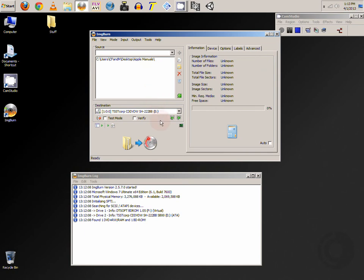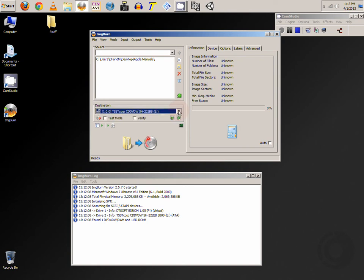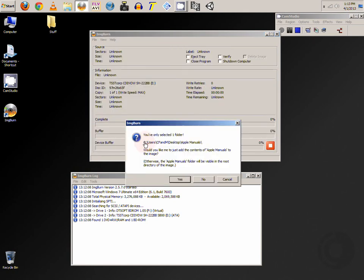So at this point make sure that your correct burner is selected. And you want to hit this icon here or button. This is just basic information here.